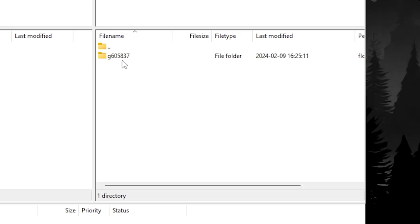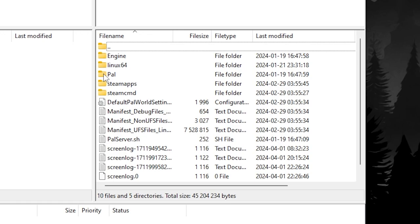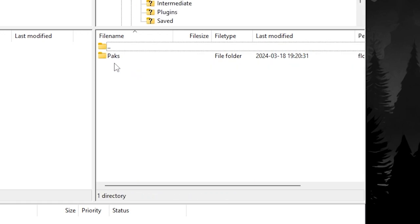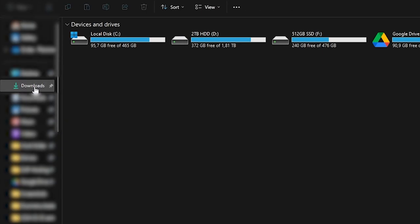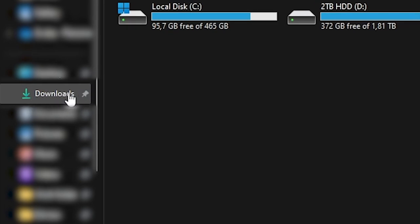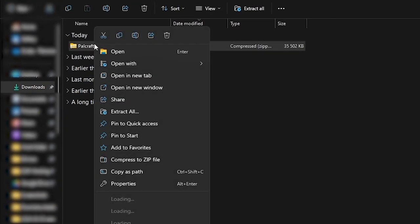After logging in, open the first folder, then Palworld, Pal, Content and lastly Packs. Once you've done that, open File Explorer on your PC and navigate to the Downloads folder. Here you will find the downloaded mod.